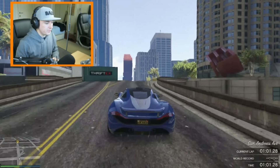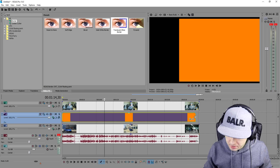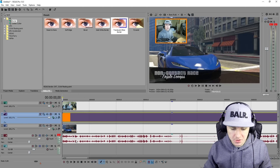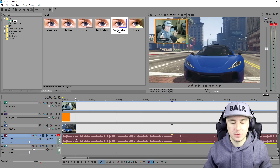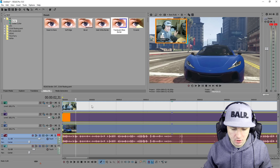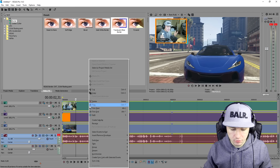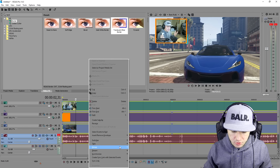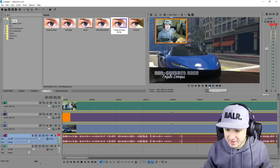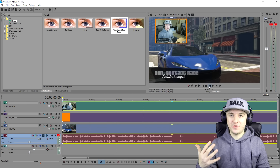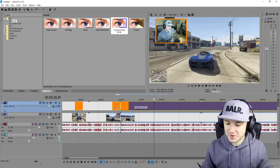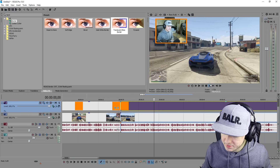A few moments later — boom — I have an orange face cam border. To make it stick onto the footage, Ctrl + left-click the elements, hold Ctrl, right-click, Group, then Create New. As you can see, I now have an orange face cam border — this is how you edit like Kwebbelkop, it is that simple.